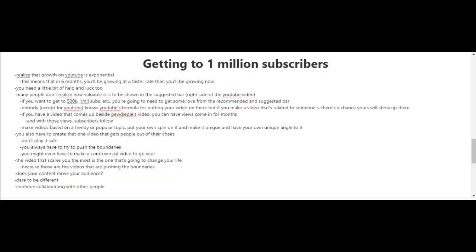So one of your aims should be for your videos to be shown in the suggested bar. Another key to getting 1 million subscribers, although it is not guaranteed, is to try to create that one video that gets people out of their chairs.